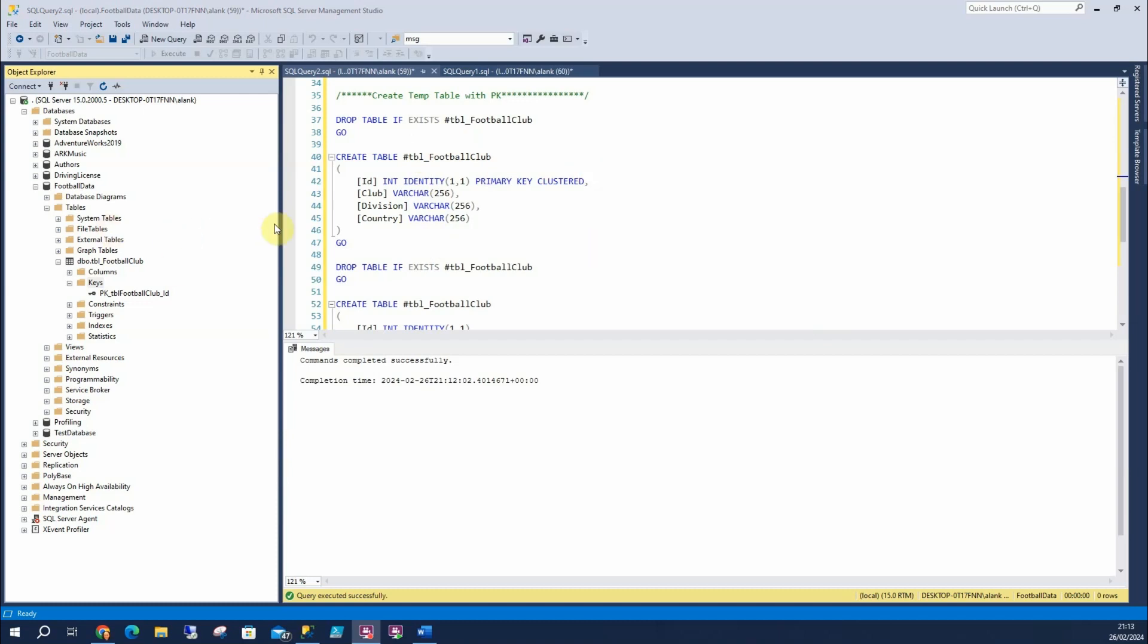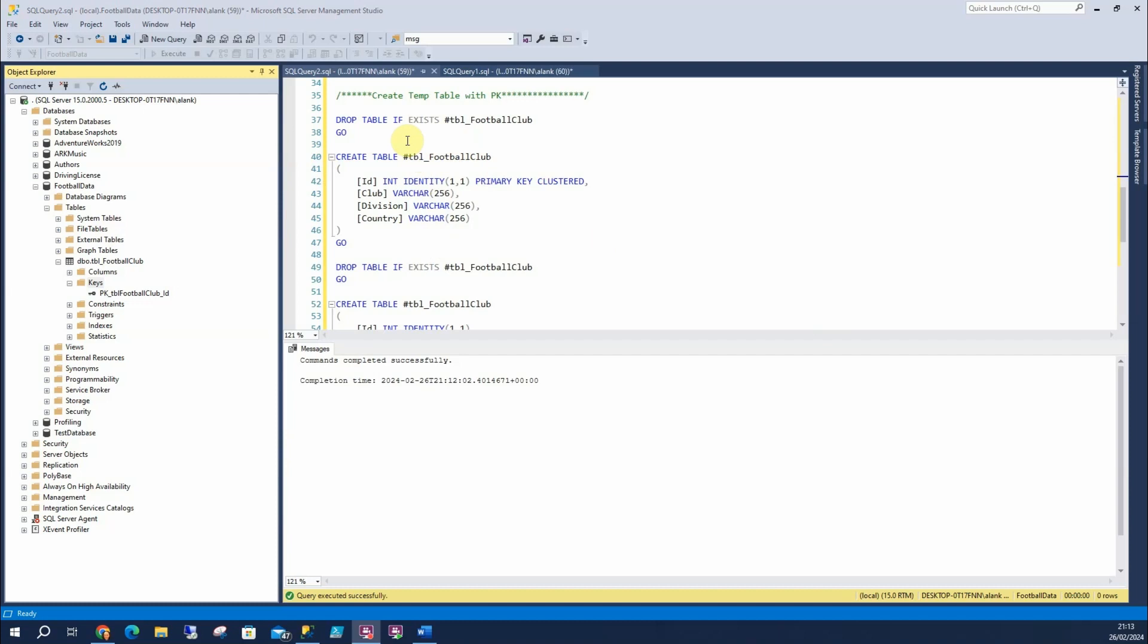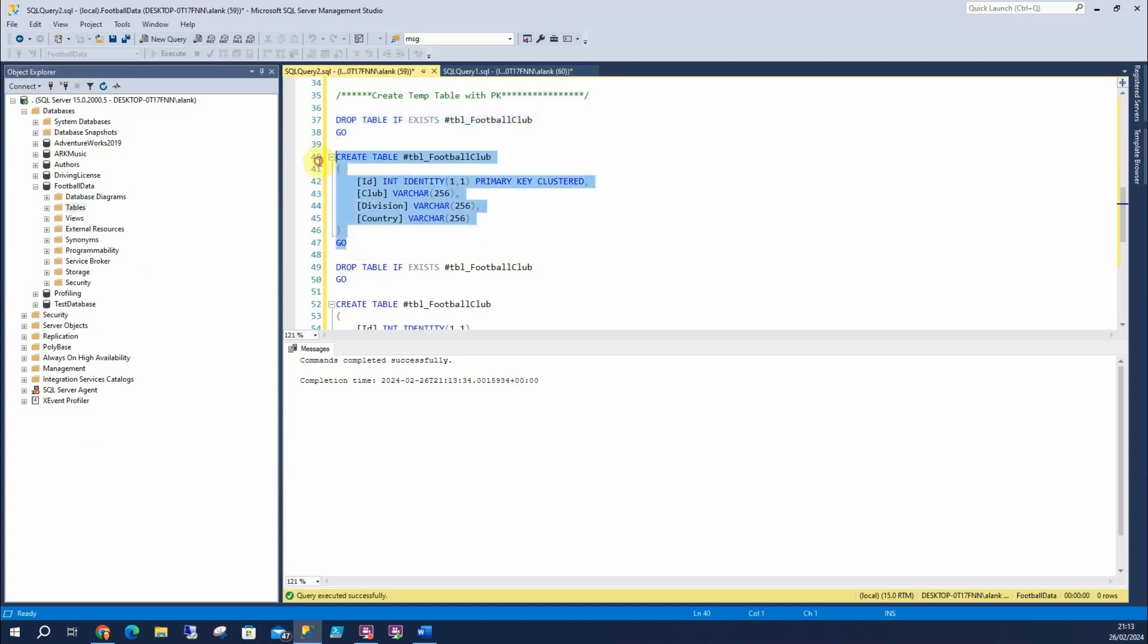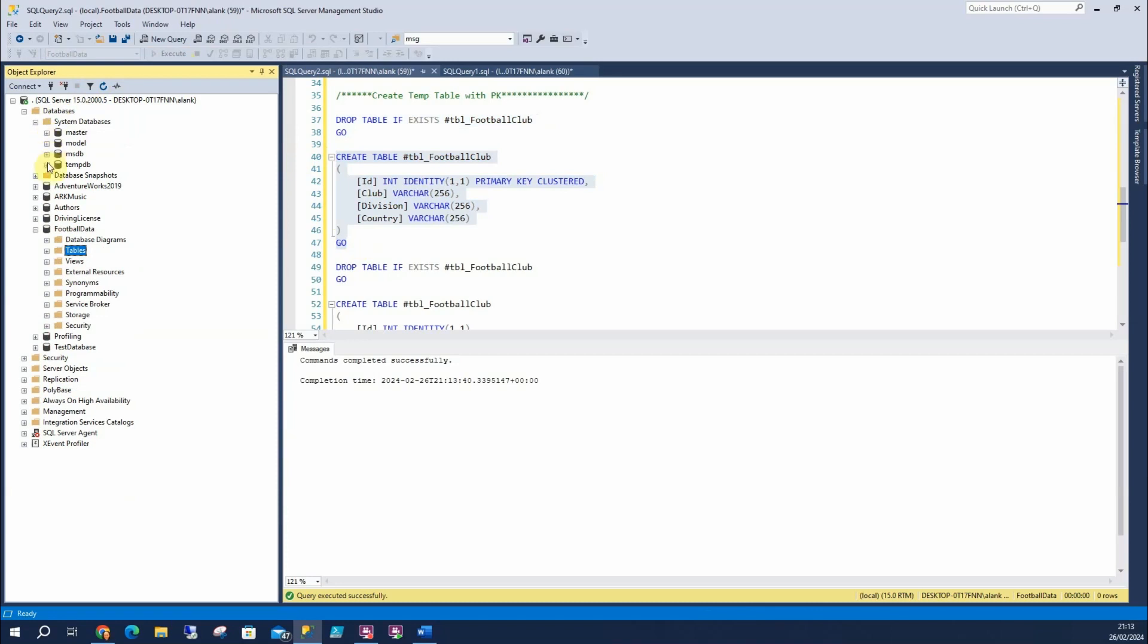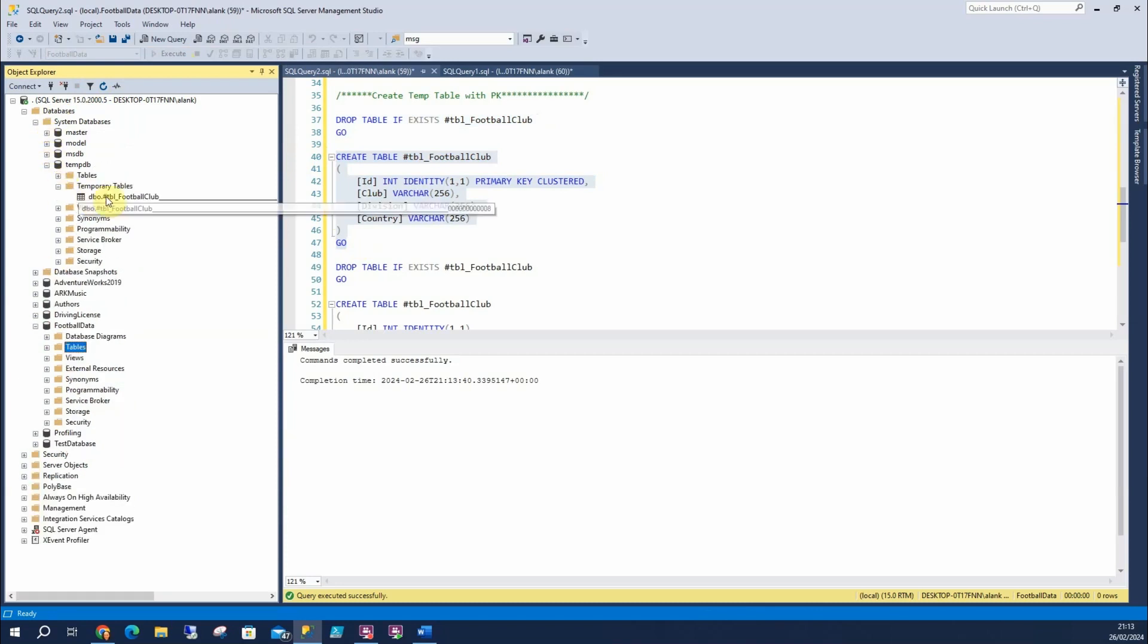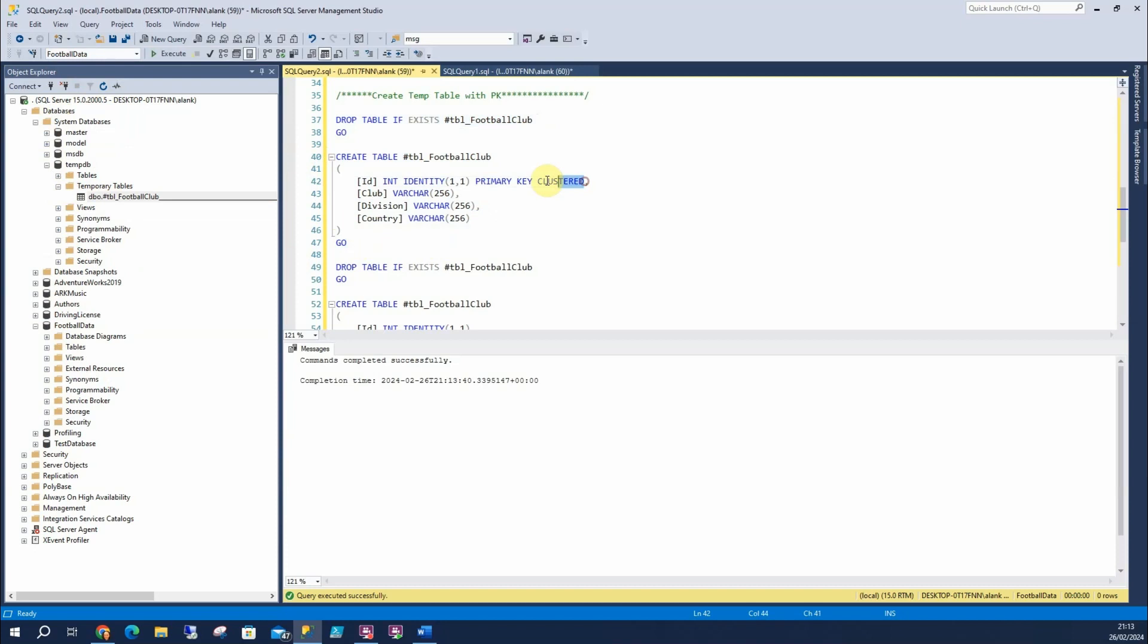To do that, we're going to drop if exists for our temp table. We don't need to look here anymore. We're going to create our table. And that should show up in temp DB, under temporary tables. There it is.